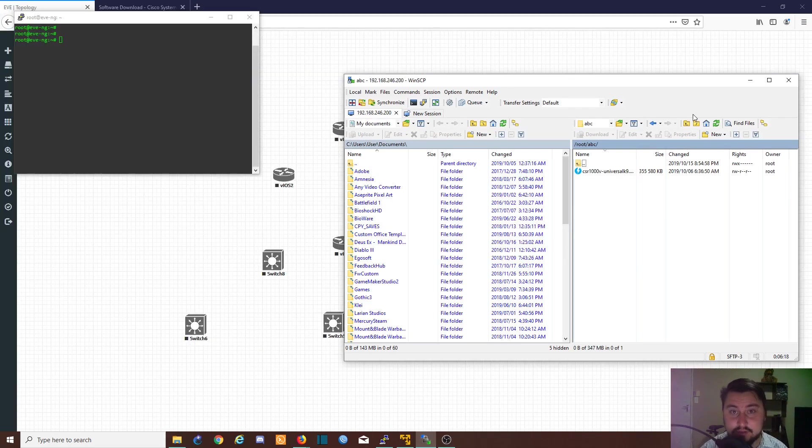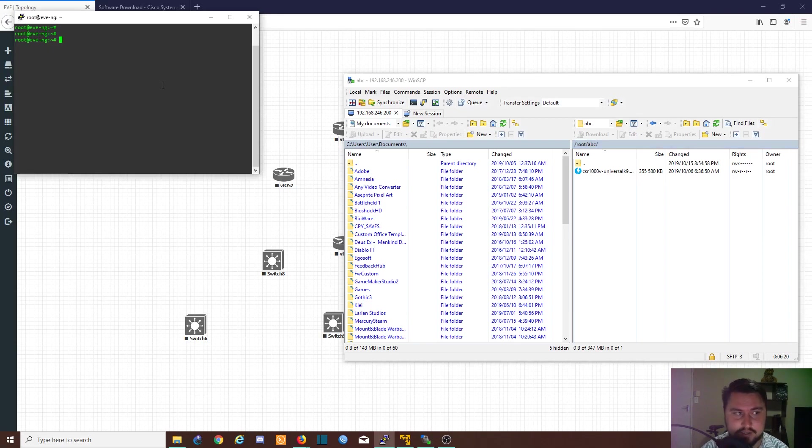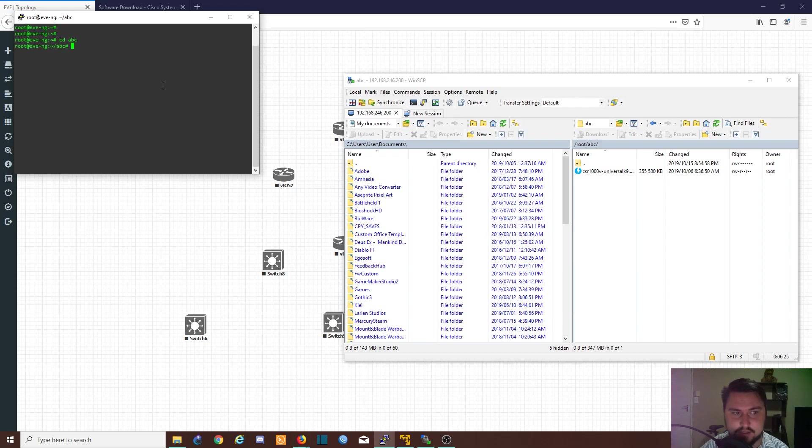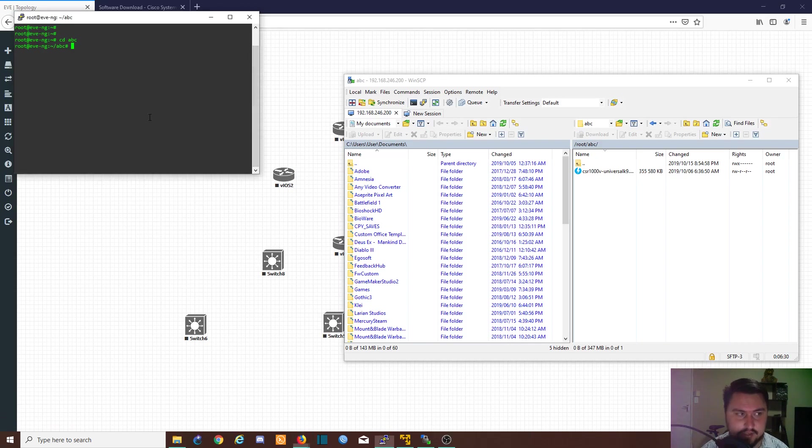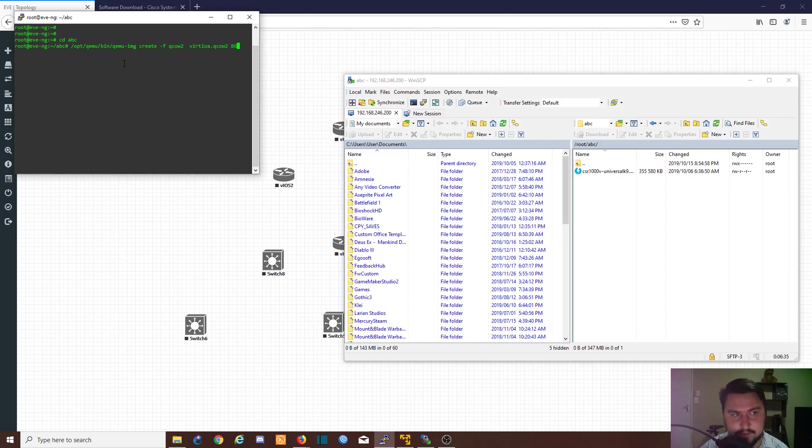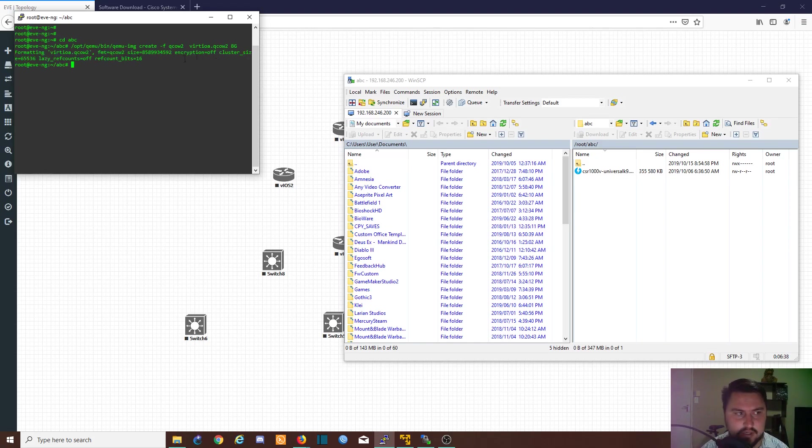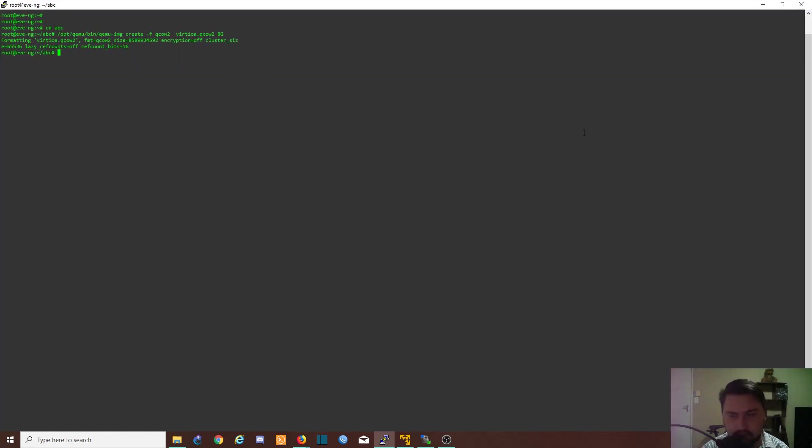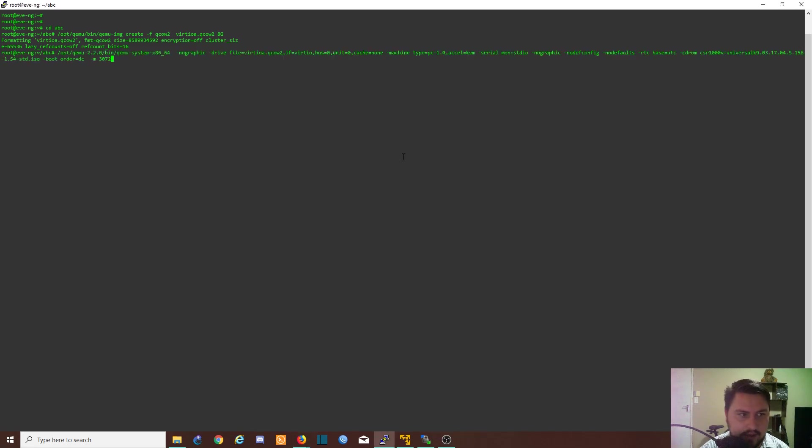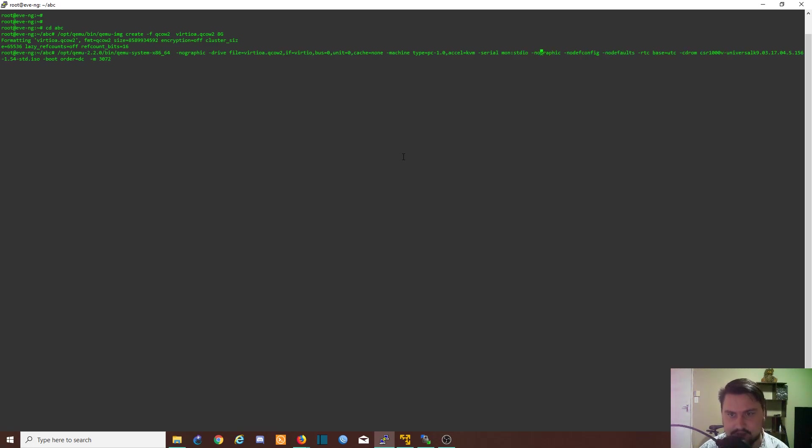Great, now that the image is copied across we can go back into EVE-NG. Change directory to ABC, and inside we're going to create a drive on which we'll be installing the ISO. You can just run this command—I'll add it in the description. It's basically an 8 gig drive. Now that the drive is added we need to run another command that tells the server where the image is and that it needs to be installed on this disk.